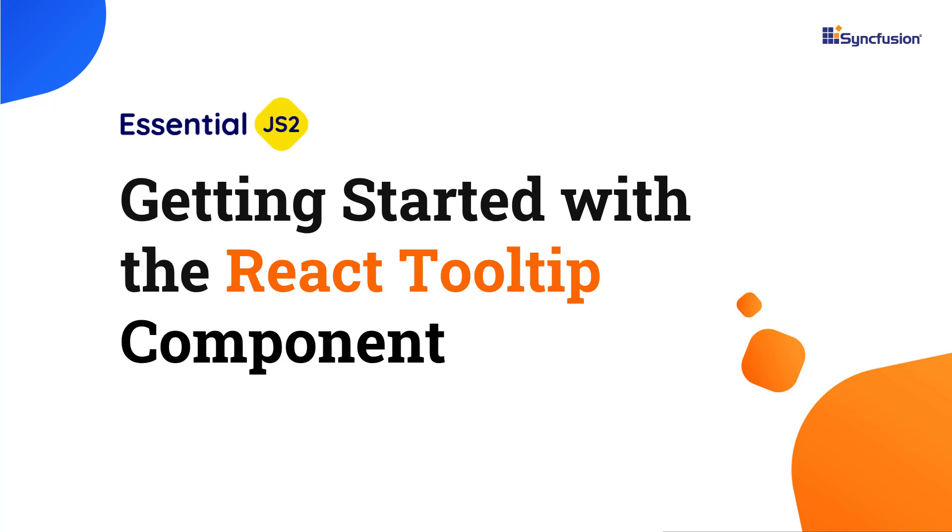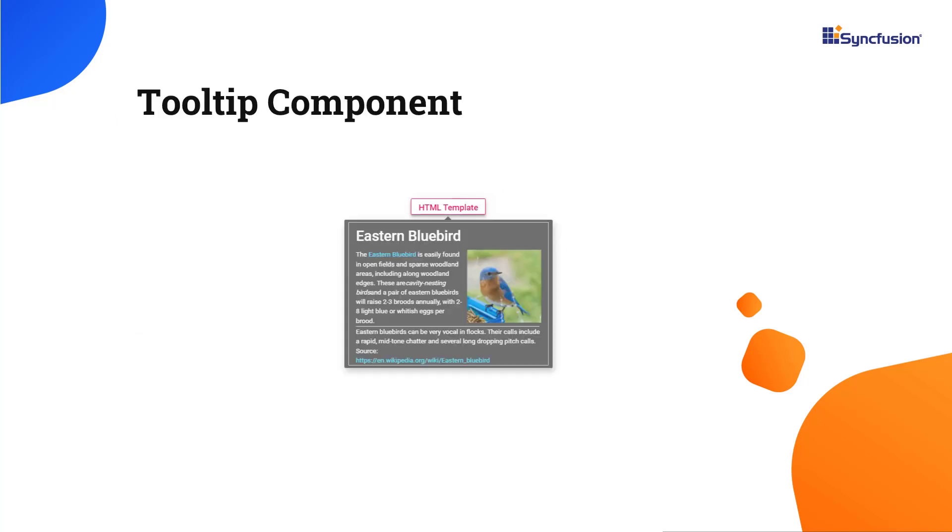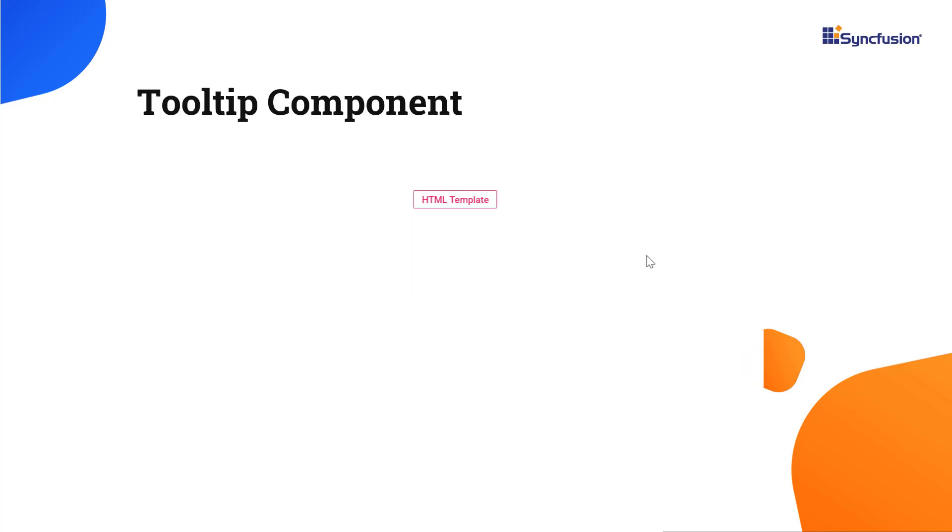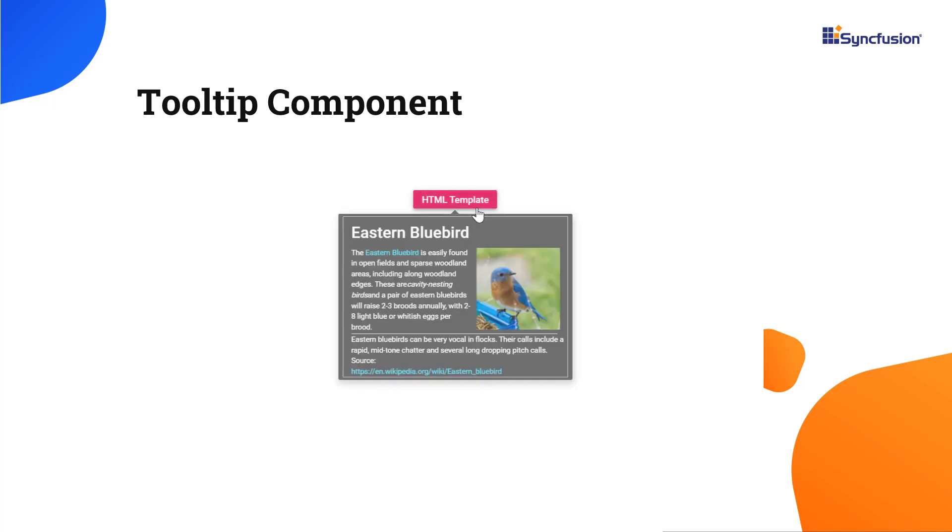Hi everyone, welcome to this video on how to get started with the React Tooltip component. The React Tooltip component is a pop-up that shows information or a message when users hover, click, focus on, or touch an image, button, anchor tag, and more.